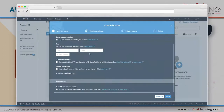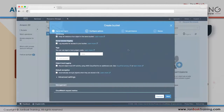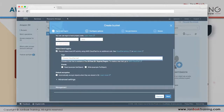Tags are similar to what we did in IAM - you create a key like 'department' and give it a value. I'll skip that here since it's decorative. Object-level logging is different from bucket-level logging: bucket-level tells you someone did something to the folder, while object-level tells you someone did something to a specific file inside the folder.